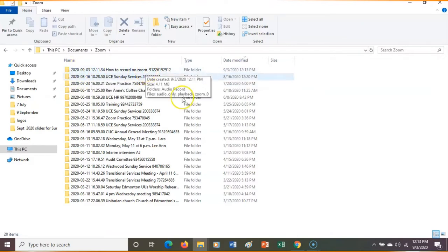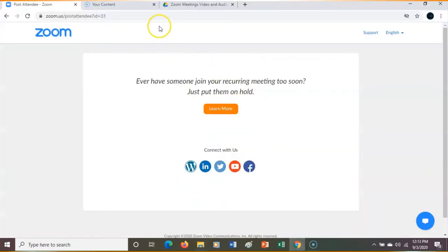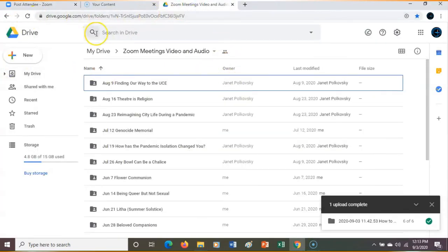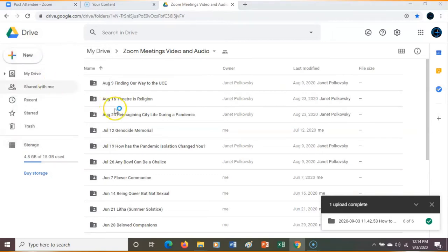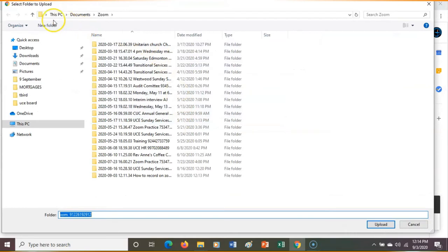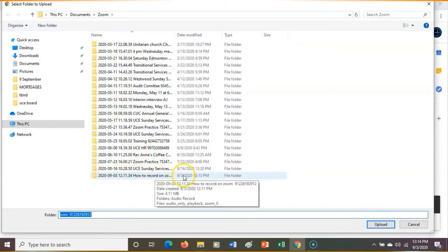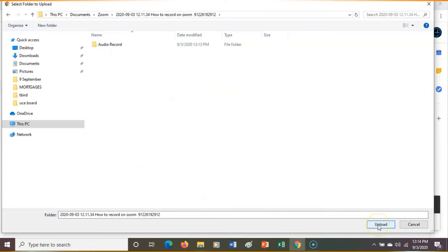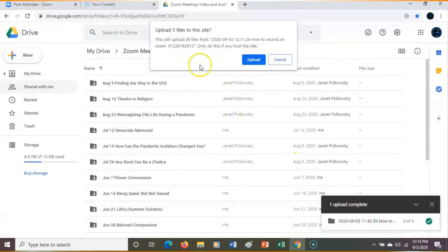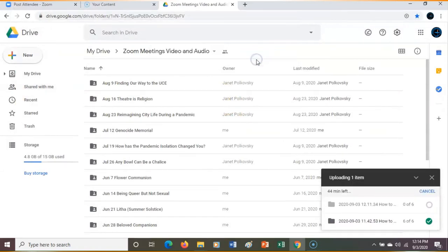Here's my Google Drive. You will get a link and have permission to share and upload. What I do is click New — I'm uploading the whole folder, not just the file. I select Folder Upload, go into the Documents and Zoom folder, find 'How to Record on Zoom,' click on it, and upload. Yes, I trust it. So I'm uploading the whole thing.